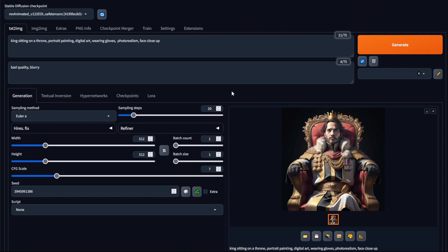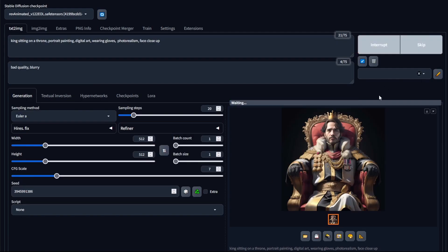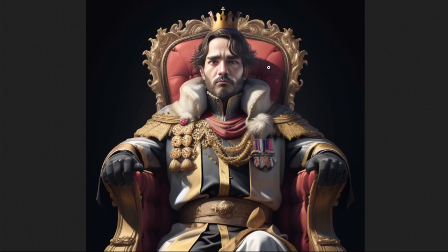Back in Stable Diffusion, you'll notice there was another face restoration model on the settings page — GFP-GAN. Select it and then Apply Settings, and generate your image. Comparing the results: this was generated using GFP-GAN and this was generated using CodeFormer at zero weight. The CodeFormer version looks much better than GFP-GAN in this case, but that's not always true — I've had images which look better using GFP-GAN, and images like this which look better using CodeFormer. It really is a case-by-case basis.